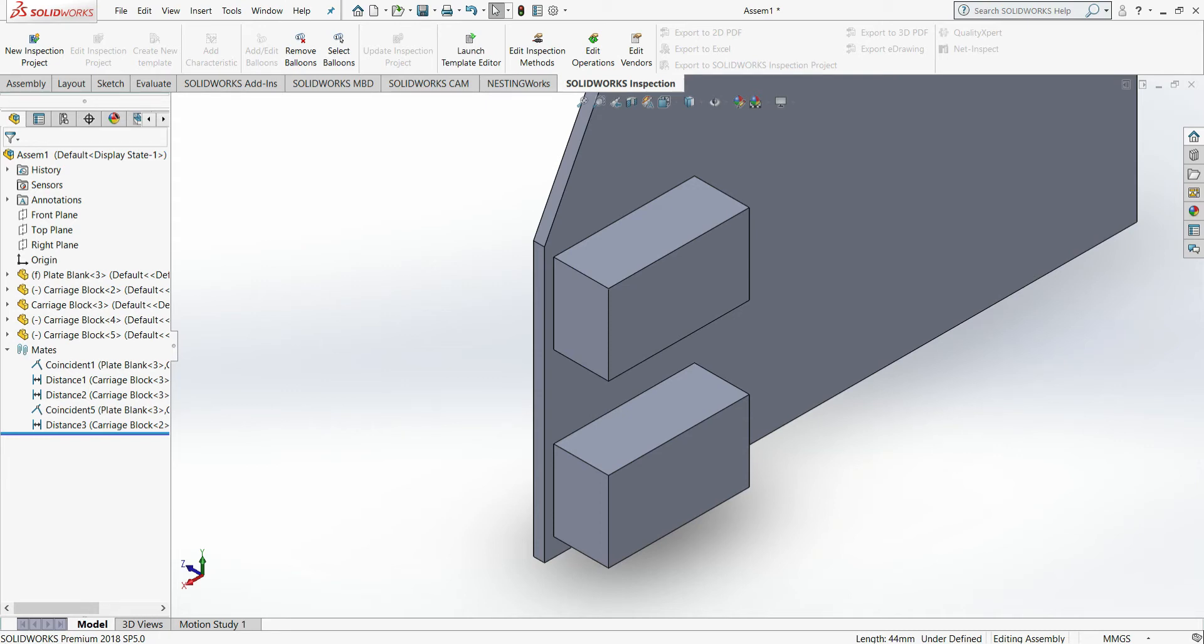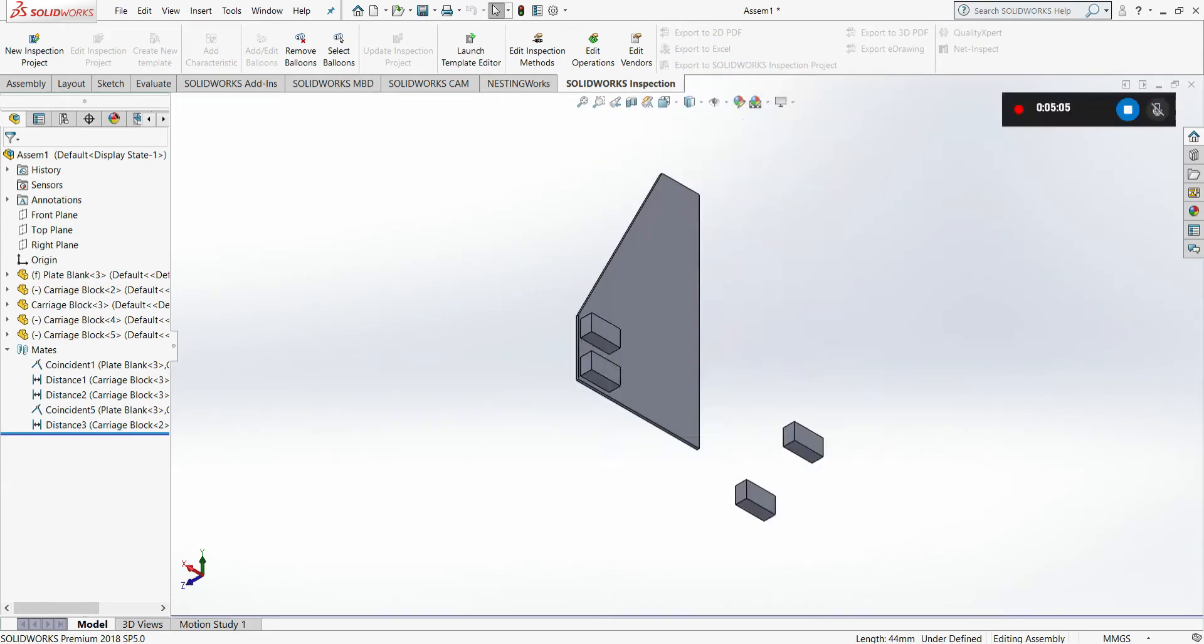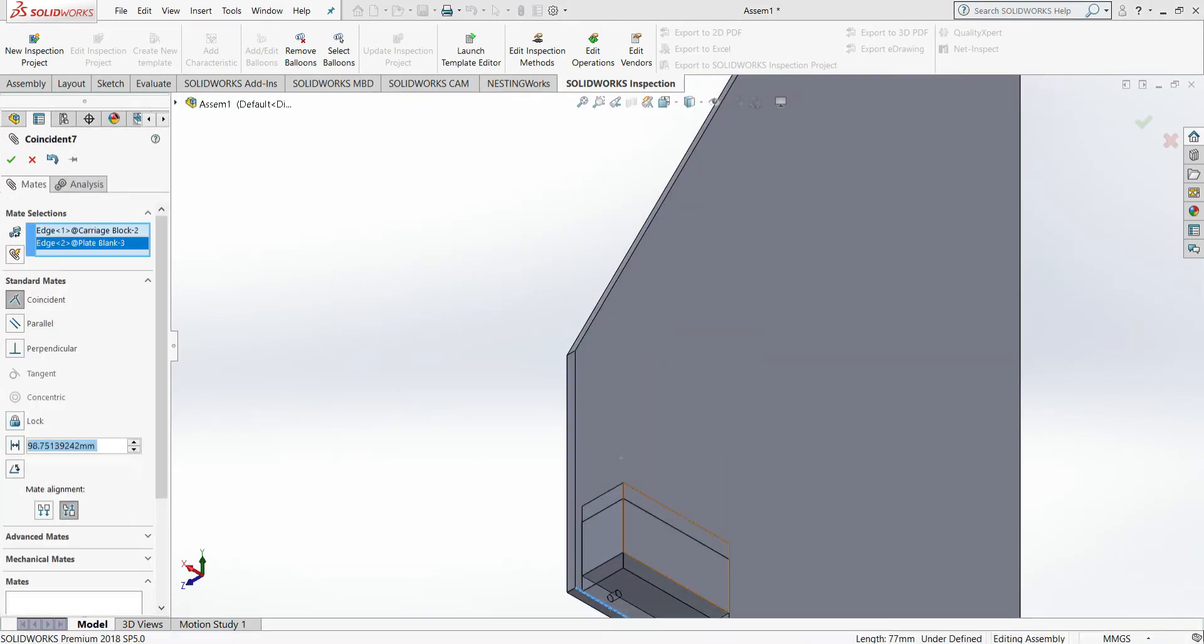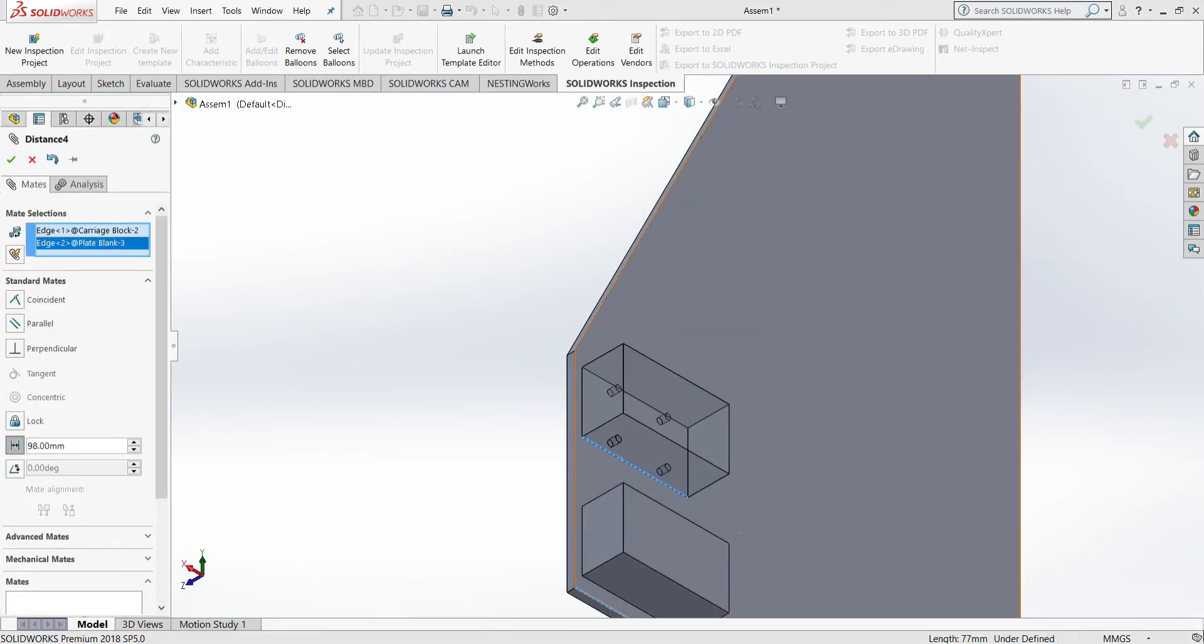Later on in the video, we'll flip to actually putting the holes in the Y axis plate so that everything, when it comes time, will line up and you'll be able to bolt everything together.